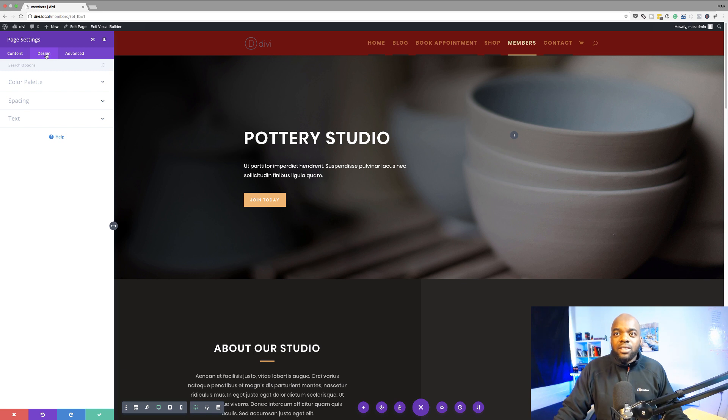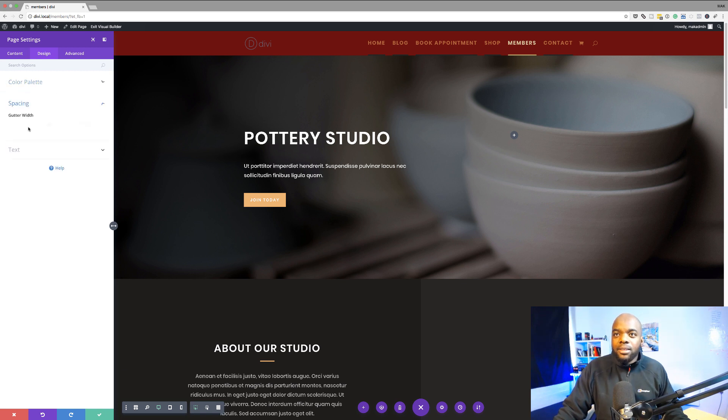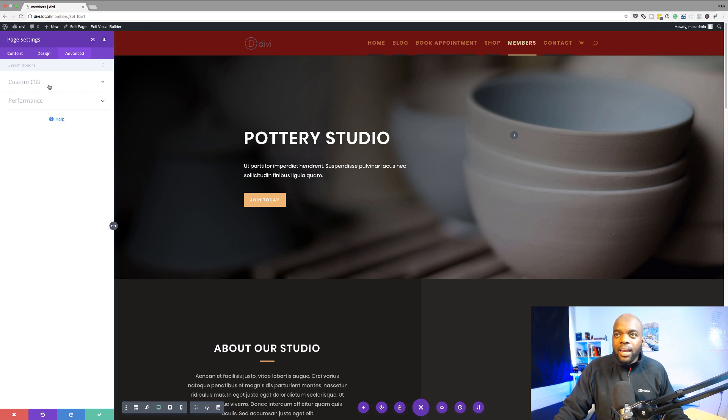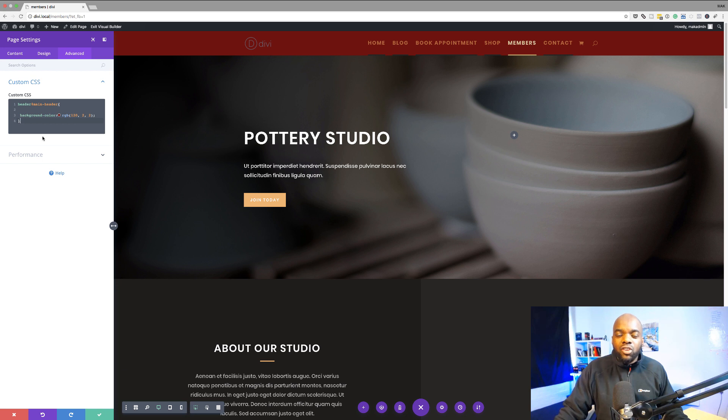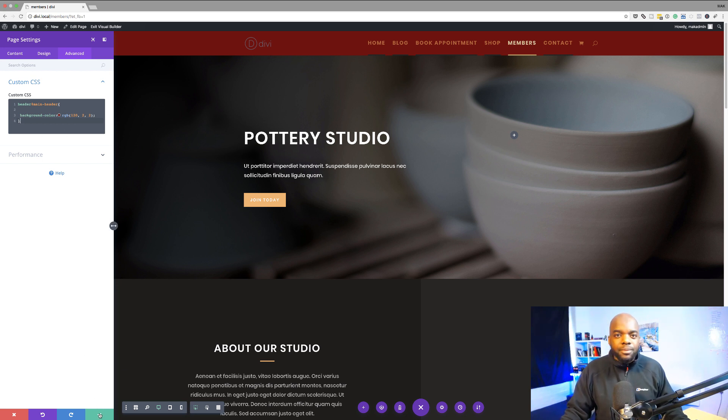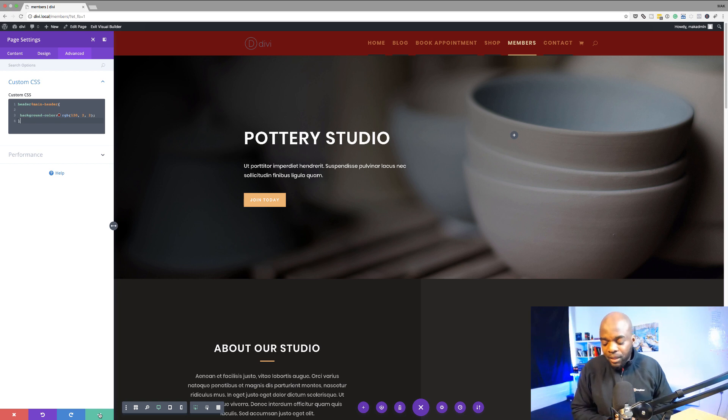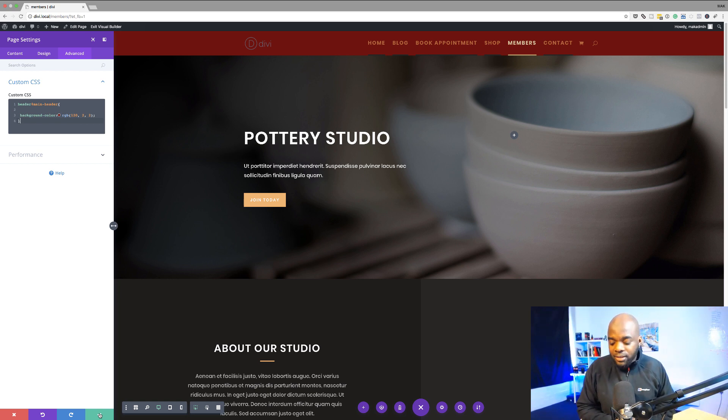And then we also have this design page. You can work with your color palette. We also have text and spacing. And then as we did before here we have your custom CSS. So whatever CSS you add here is only going to affect this page. Okay so that's how you make those changes.